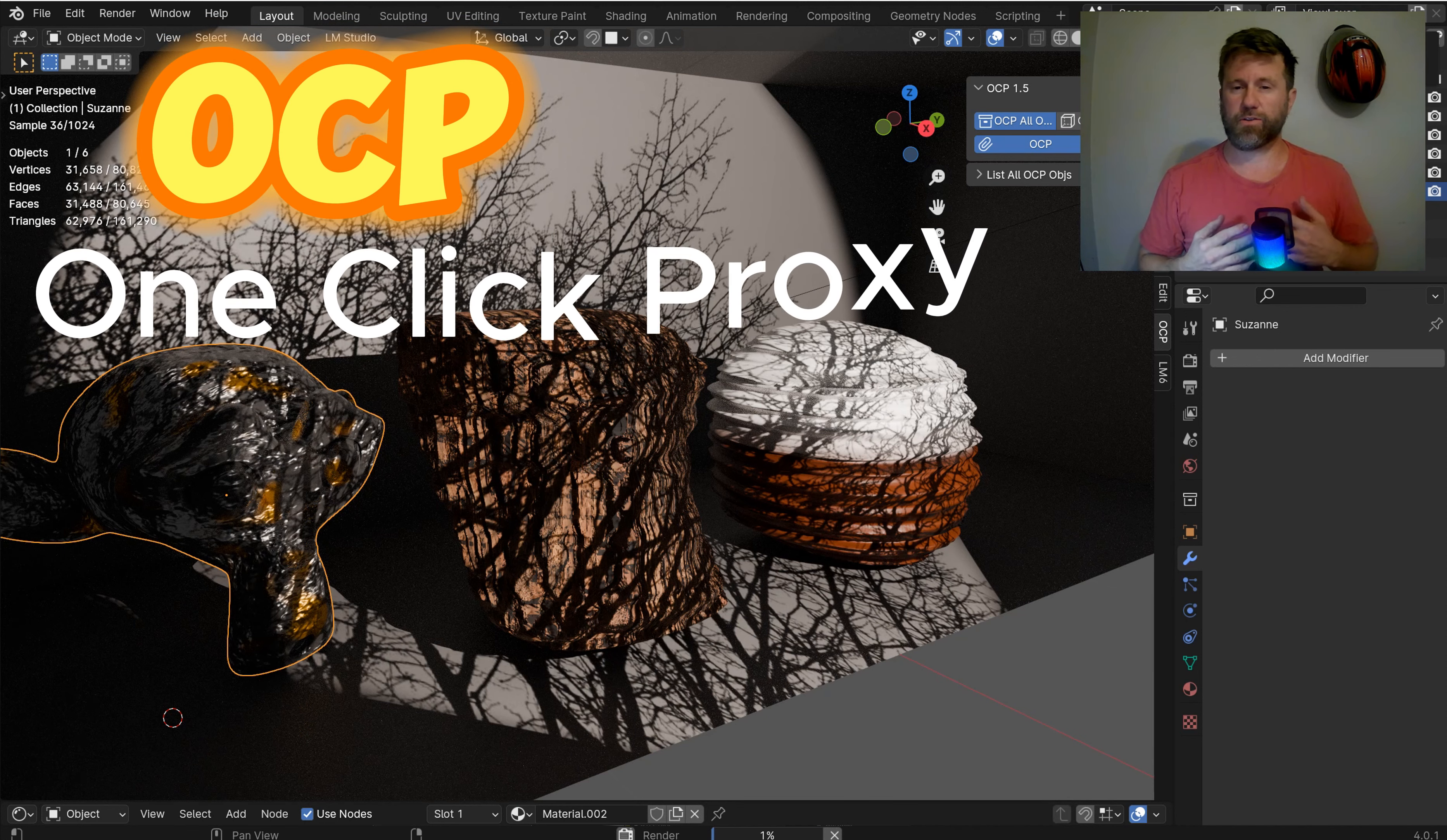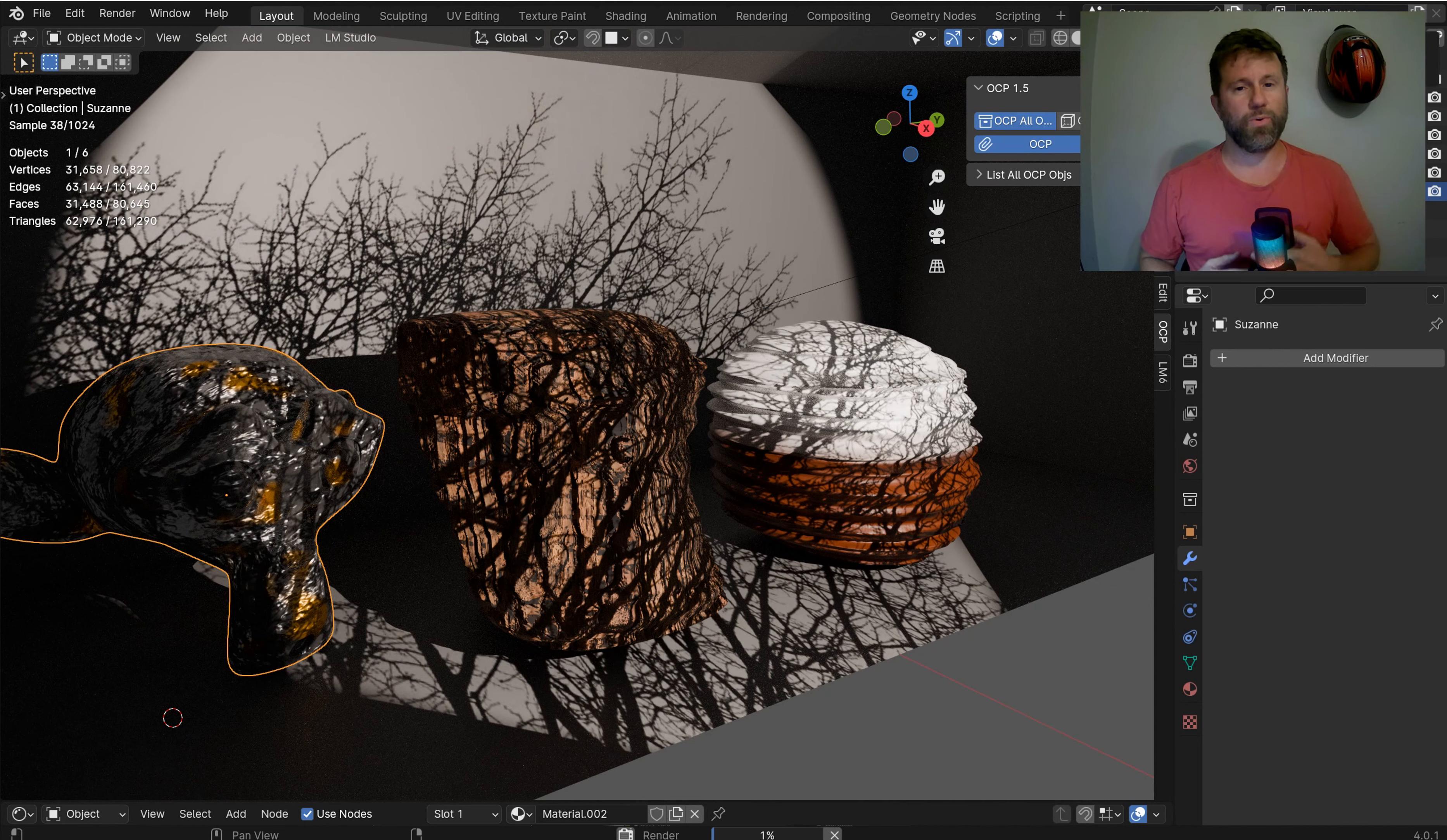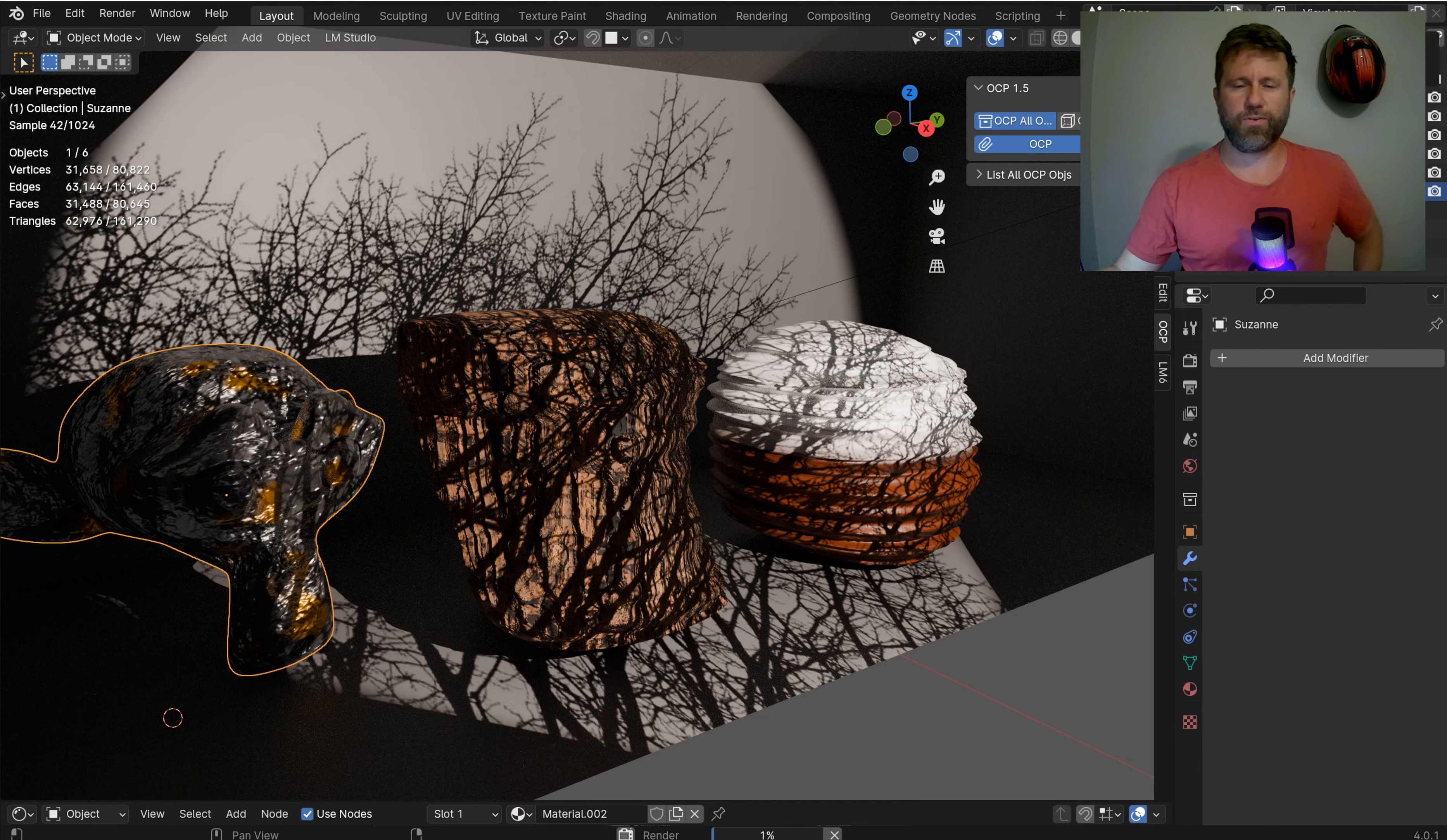I'm going to show you how it can not only save you time in the viewport, but it'll save you valuable resources that you can actually use with your renders, and you can use it as a prototype or you can just delete the modifier when you're ready to finish your scene. But let's go ahead and check this thing out.